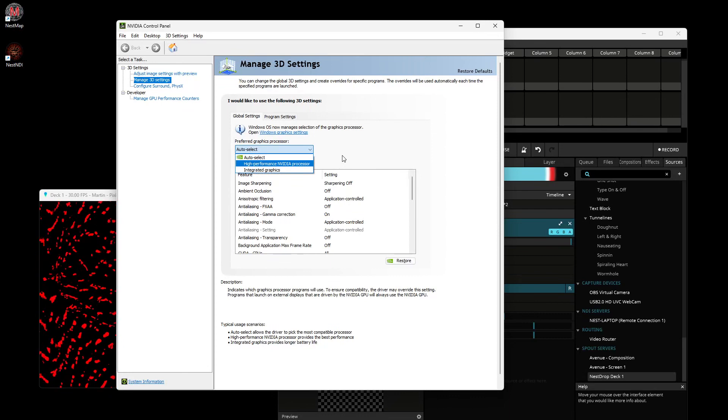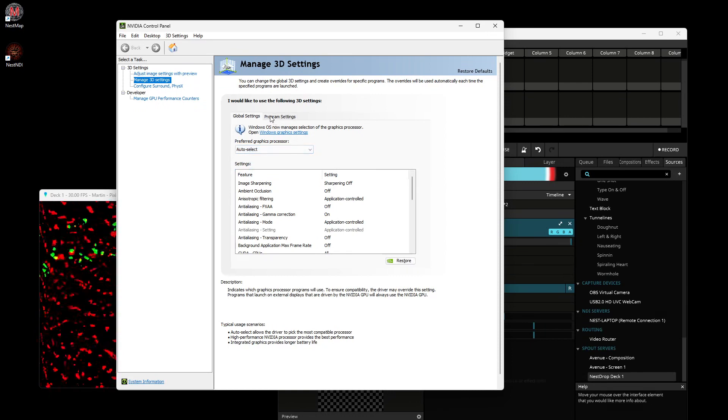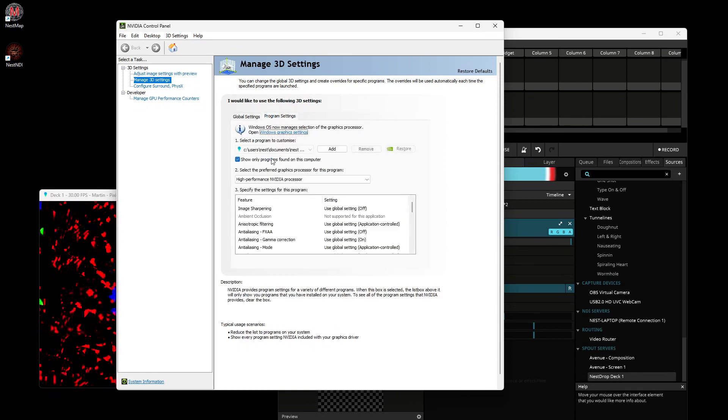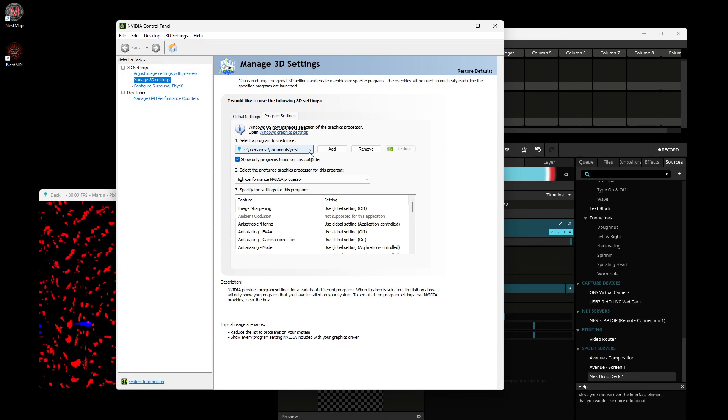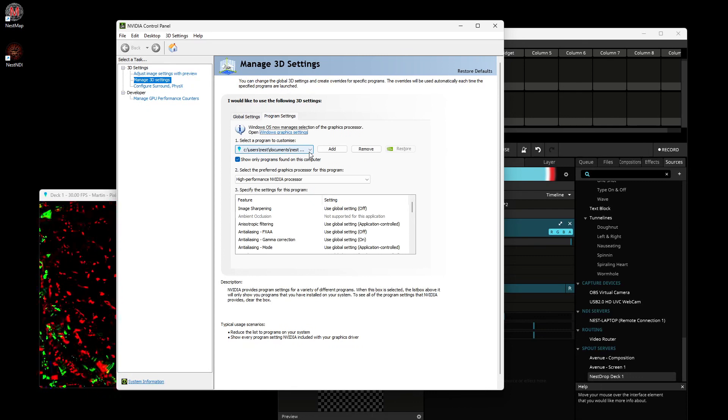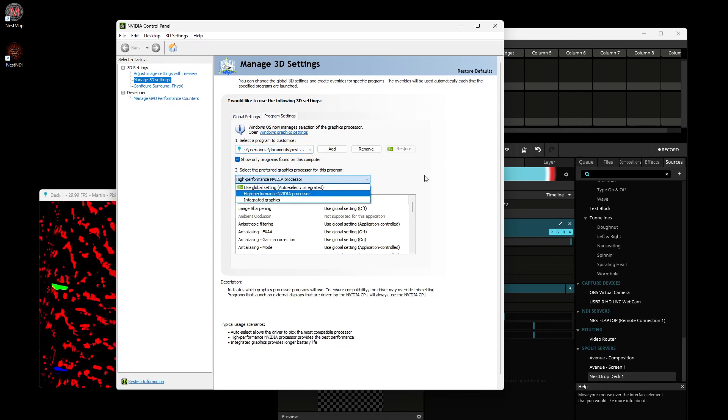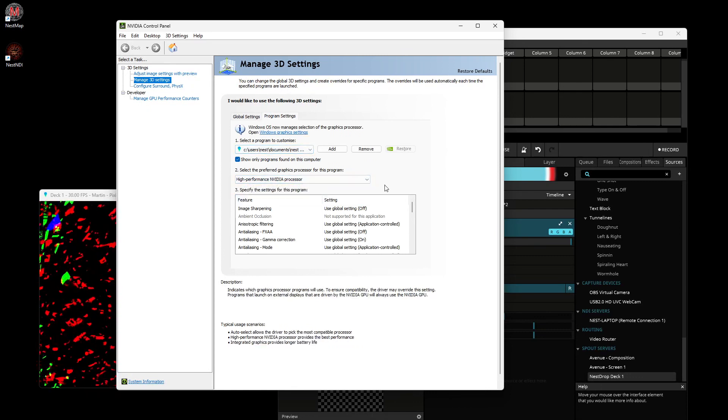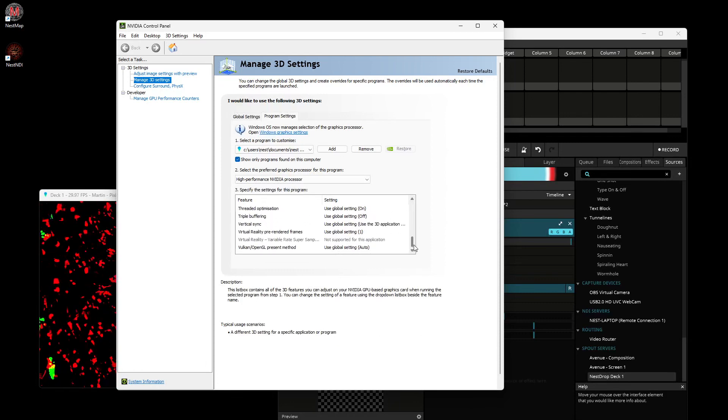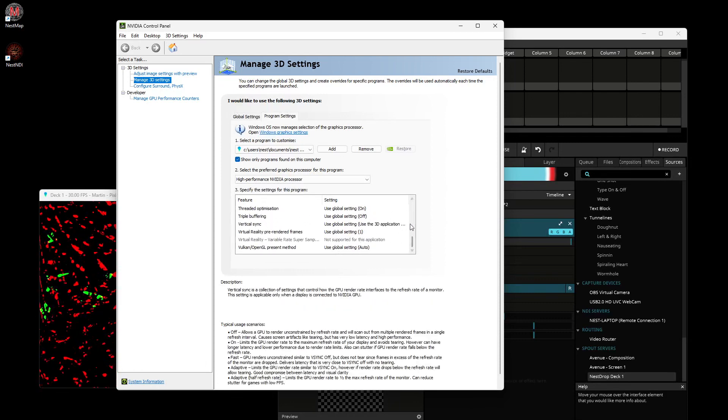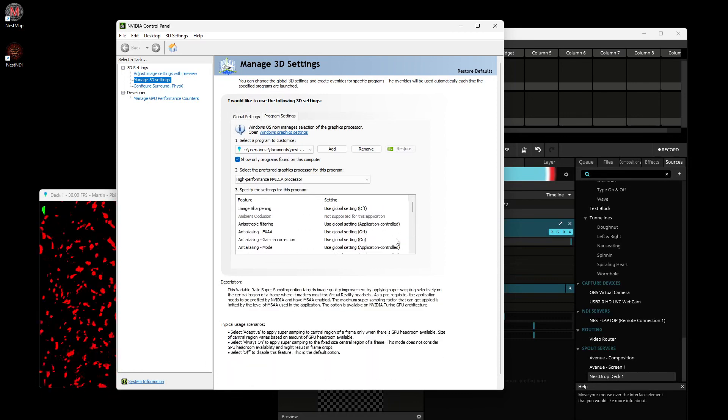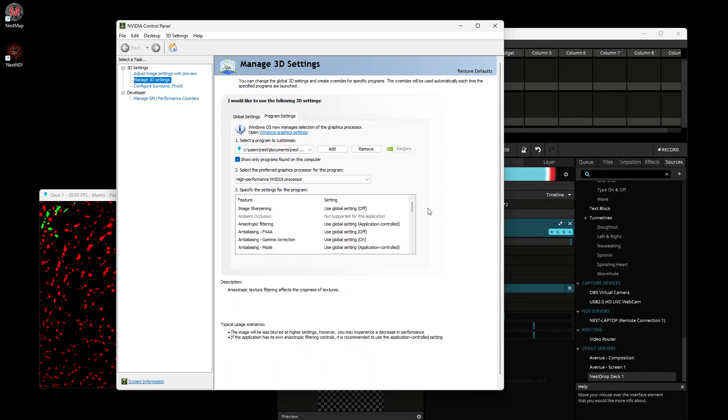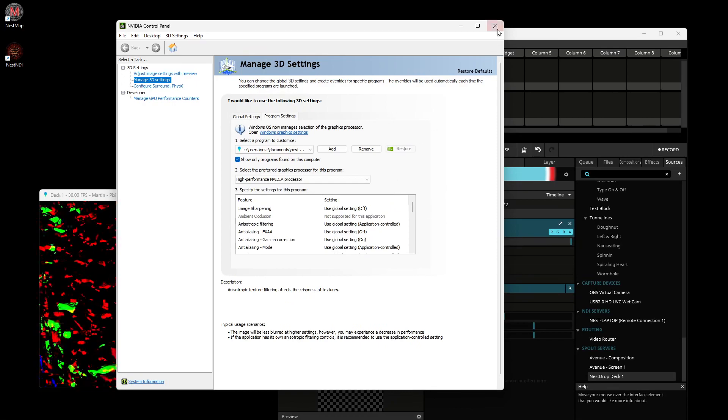Or you can go in program settings and choose to customize for every application which video card you want to use, and also maybe some tweaks, some features about each of them.